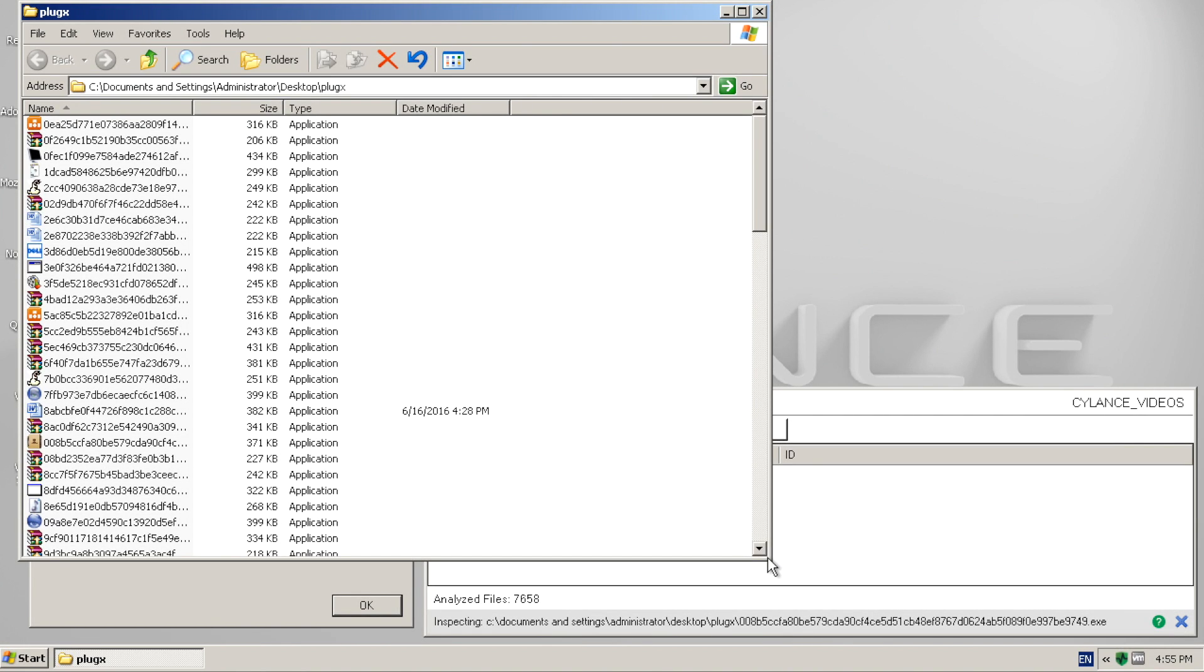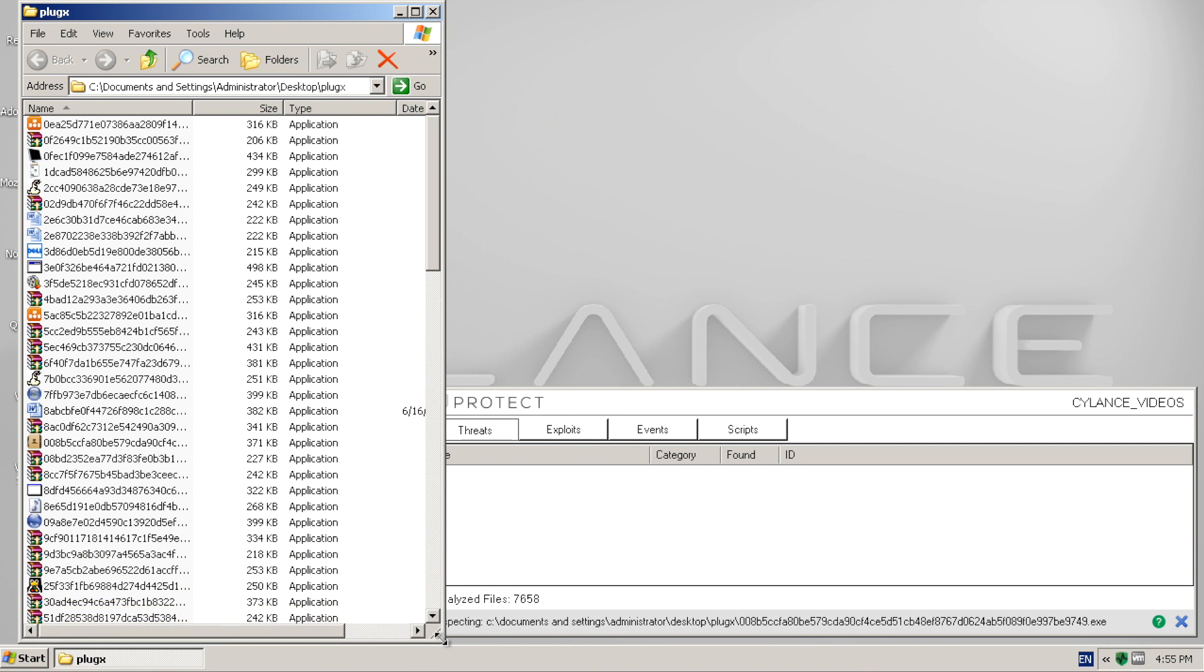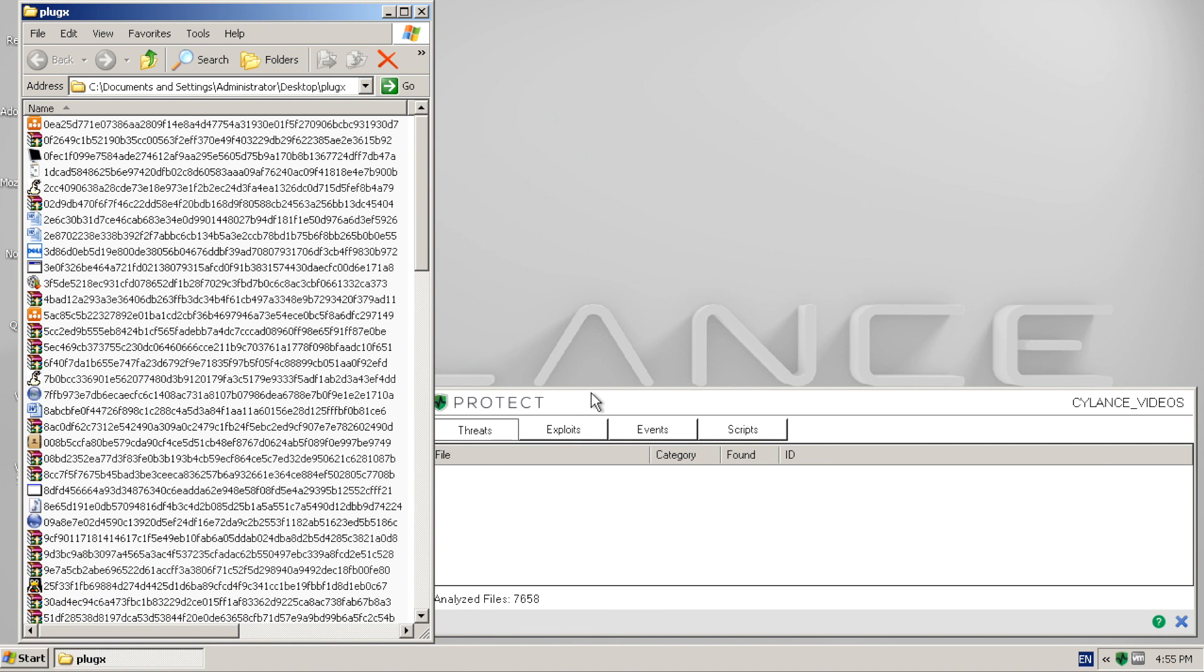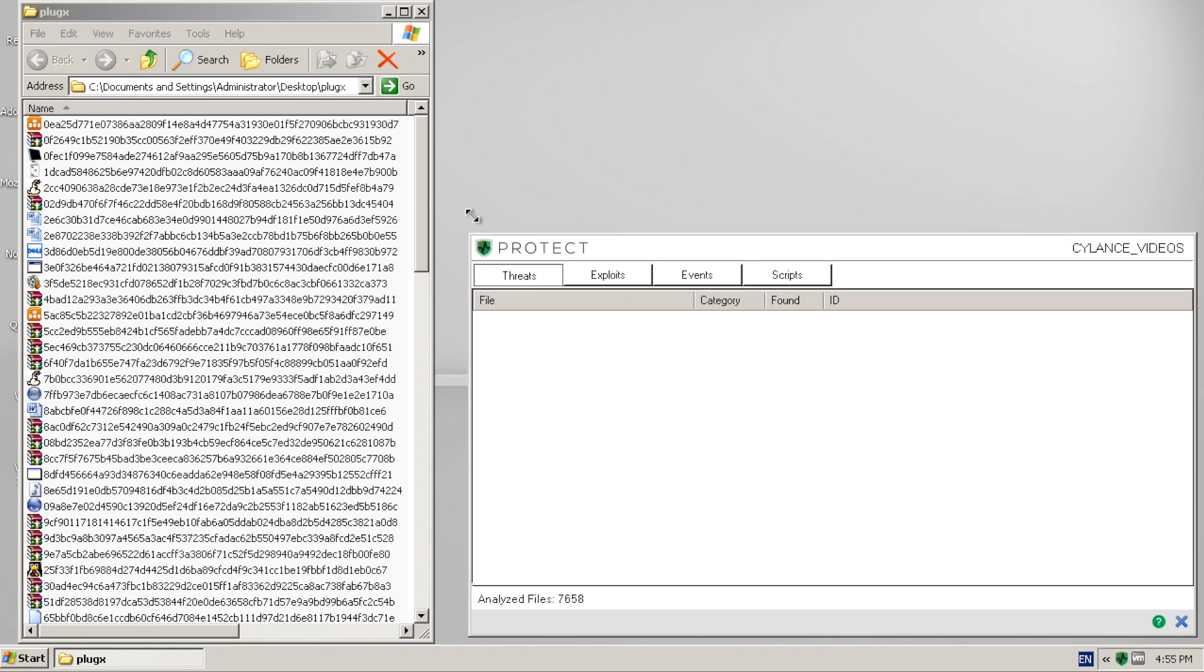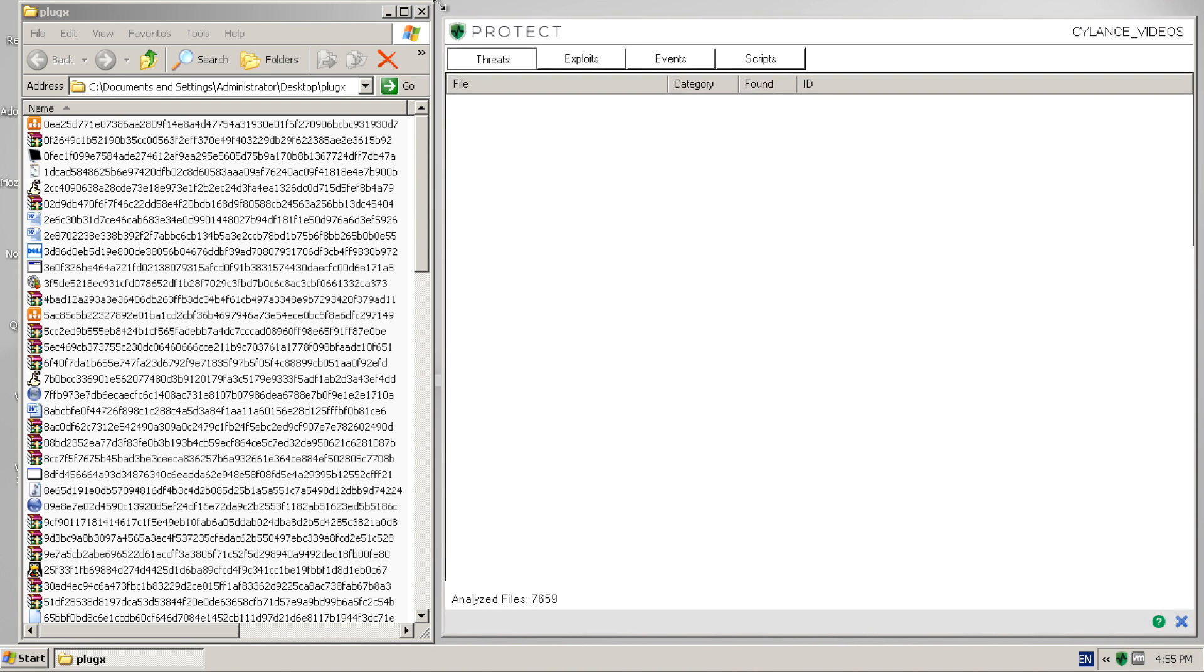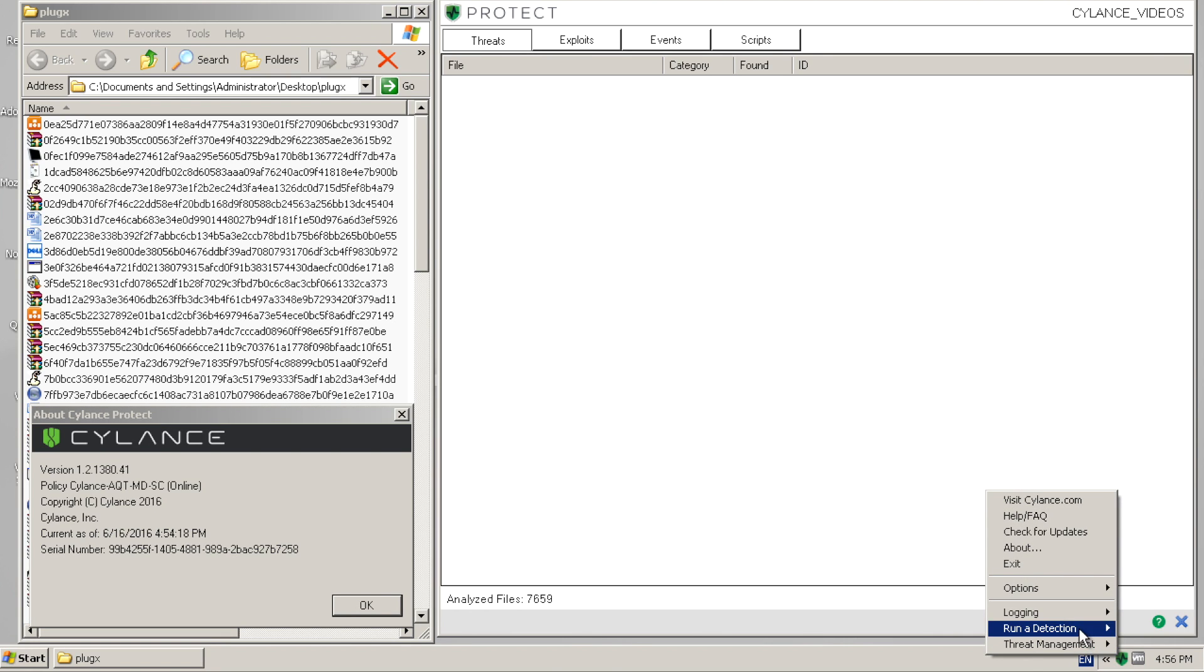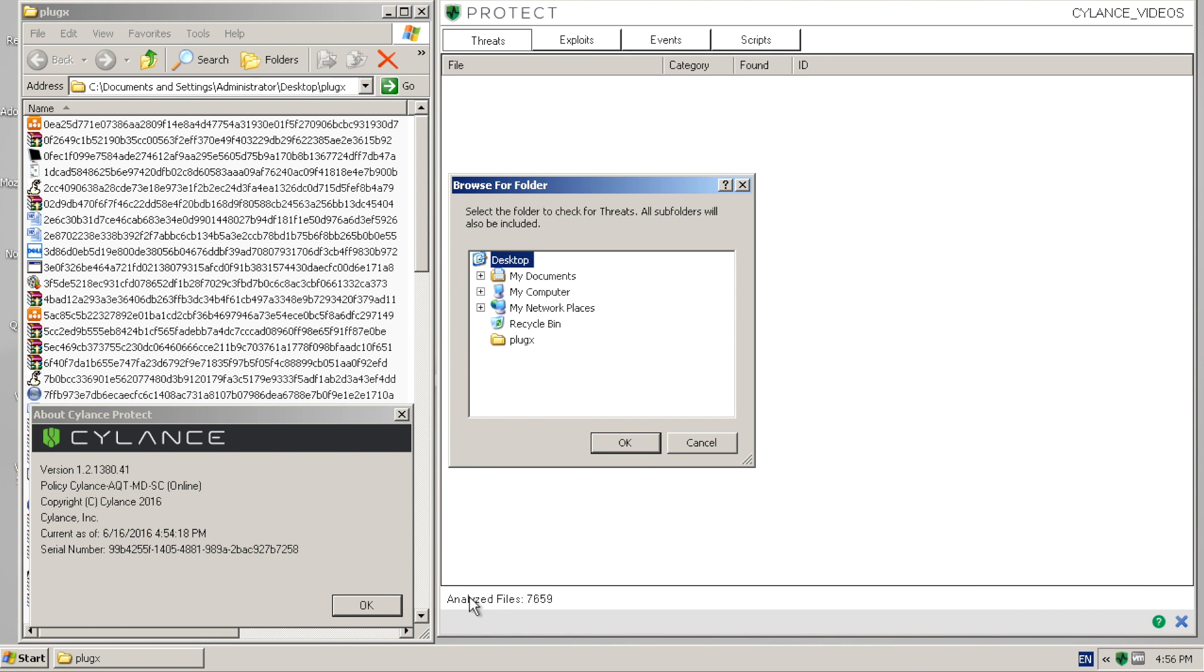We have the Cylance Protect event window open so we can watch the progress as the files are reviewed. You can see that the endpoint is protected as the files are reviewed pre-execution and moved to the Quarantine folder. This will take a few seconds to complete.